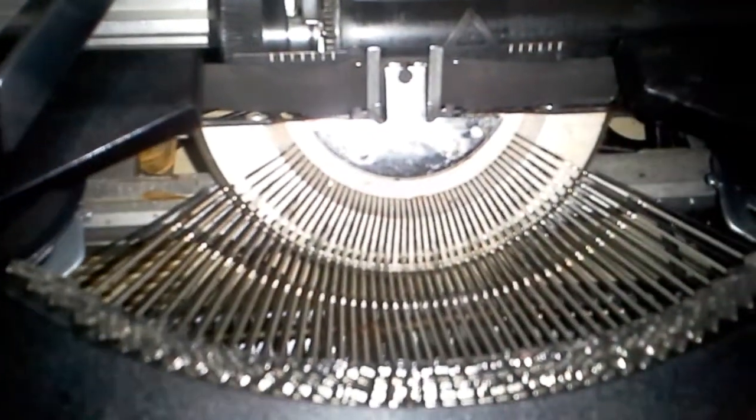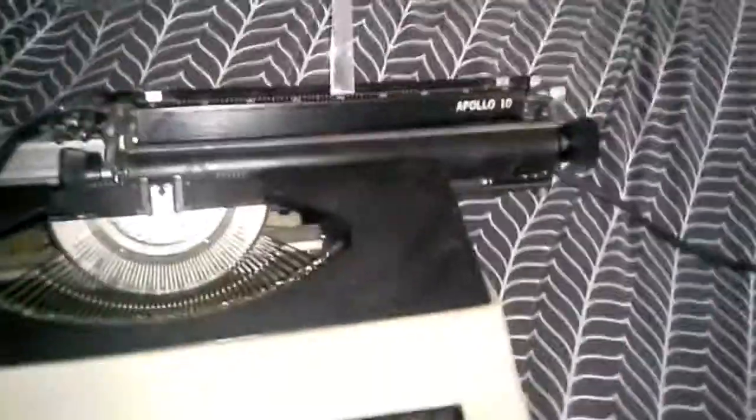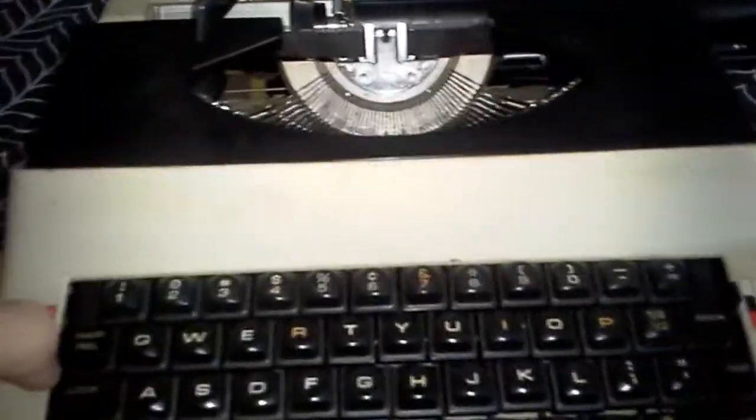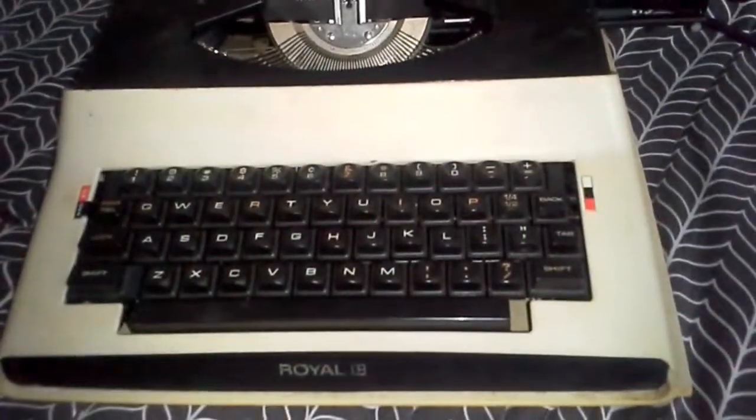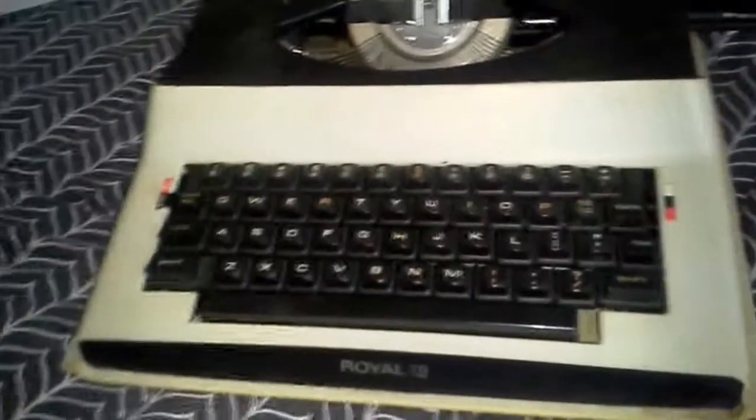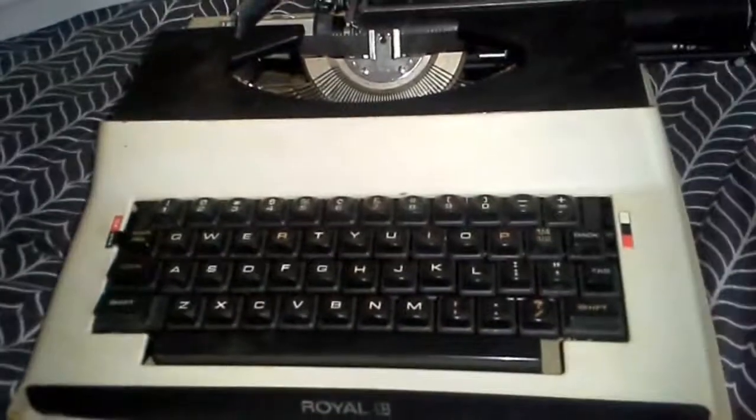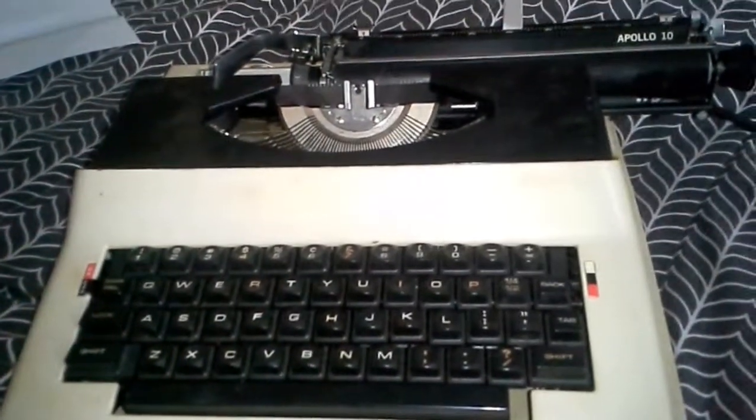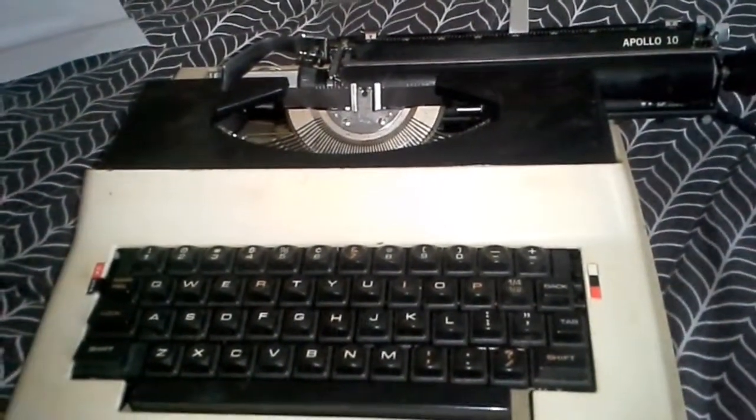But anyway. I figured to show this. The Apollo Royal Ten typewriter. Electric typewriter from probably the 1960s or 70s. Not too sure. Thanks for watching. The Apollo. Here we go.